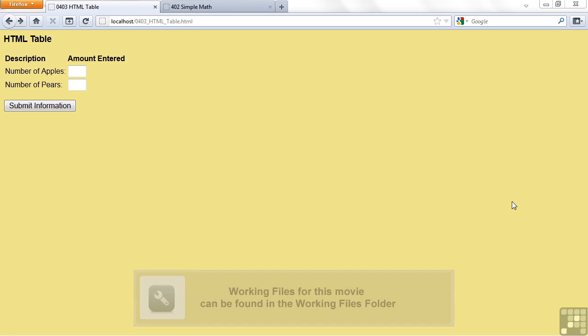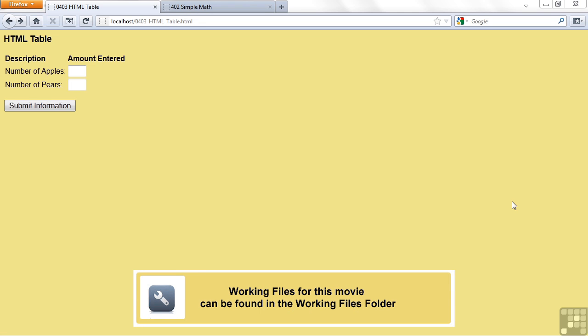This lesson is on using HTML tables in your web page and outputting an HTML table from your PHP.